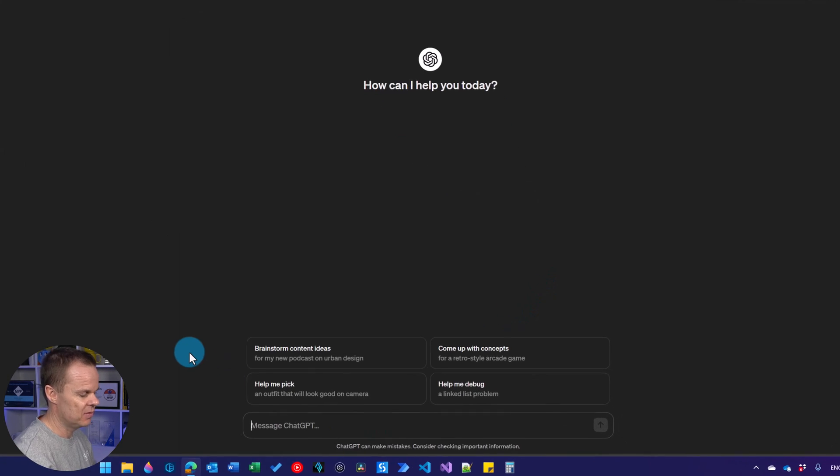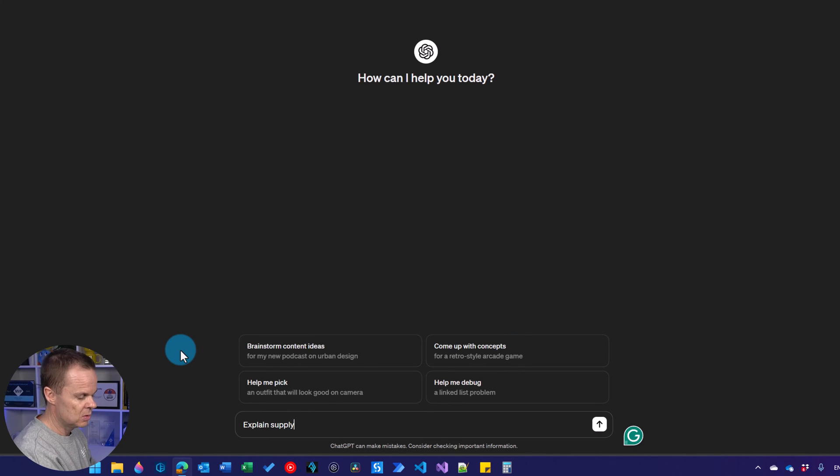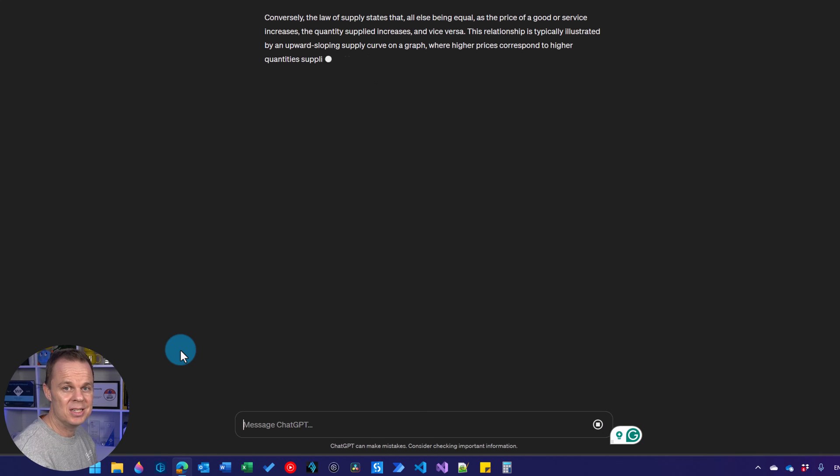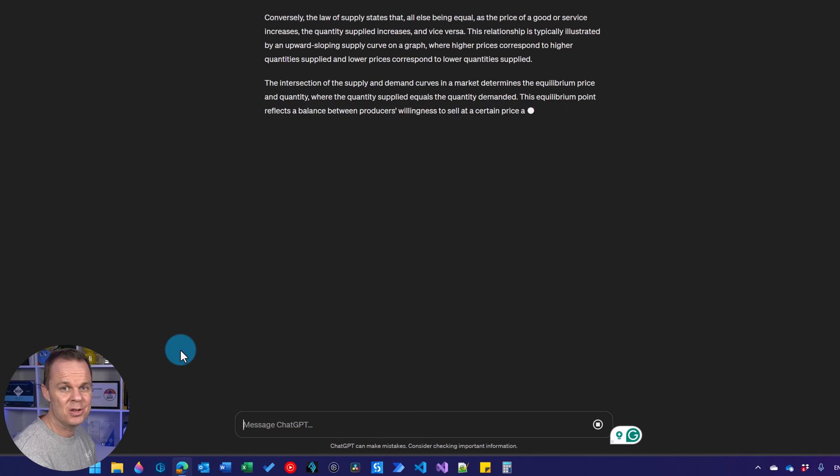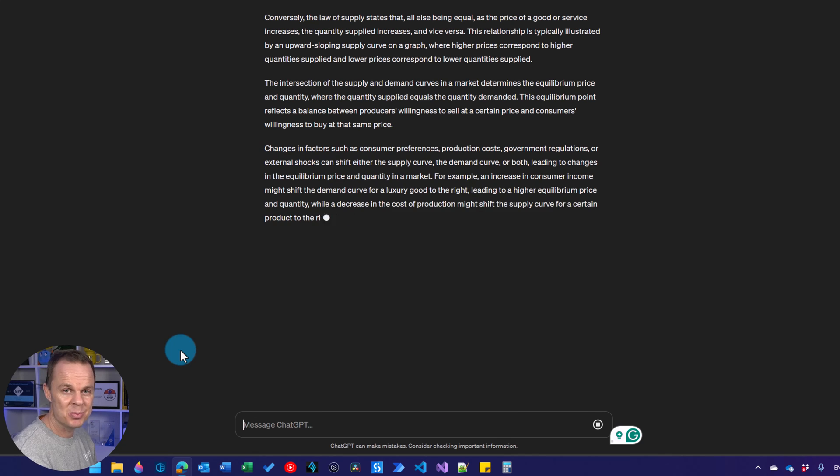And we can give our first prompt. That could be explain supply and demand and hit enter. That's it. You have opened up a ChatGPT account and gave your first prompt and received a response.